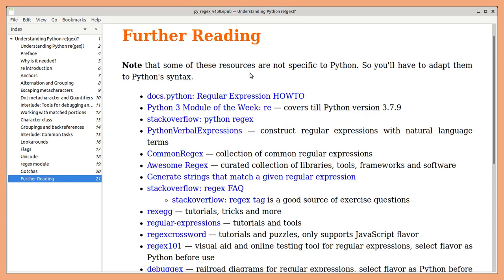And finally, some curated resources are provided. Hope you will find this book on Python regular expressions useful. Happy learning!